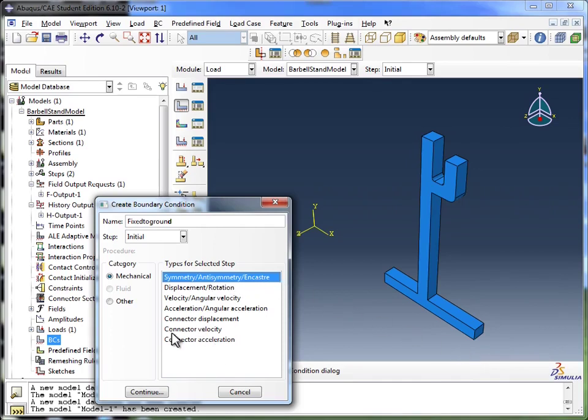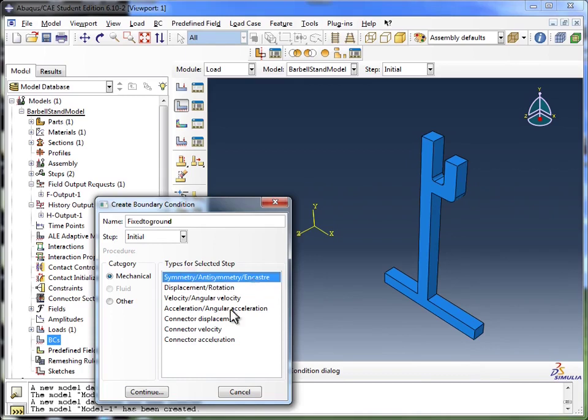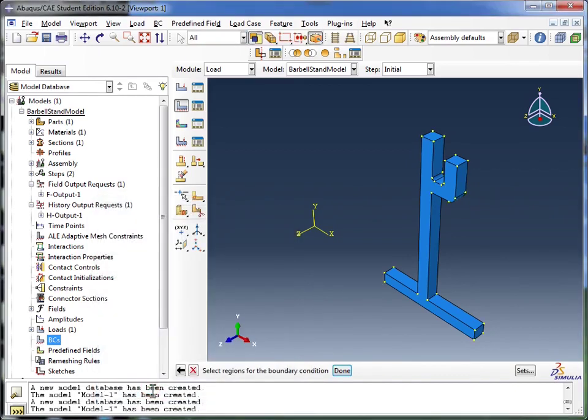In different simulations, you might choose different ones over here, depending on your needs. I'm going to select incaster, click on it, and click continue.